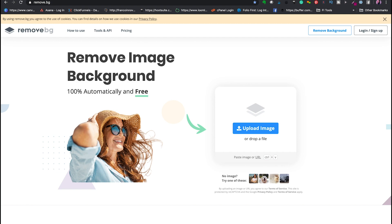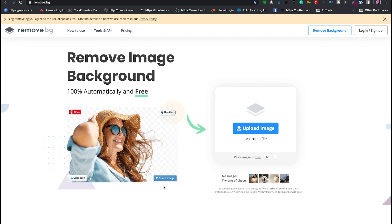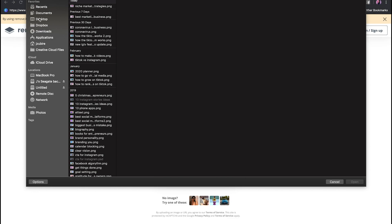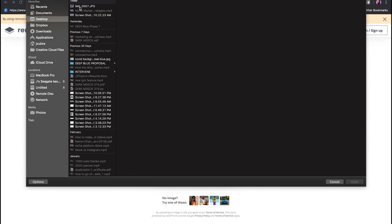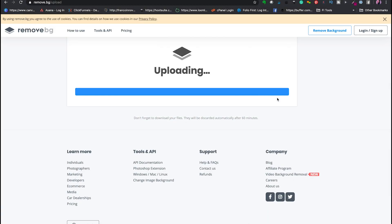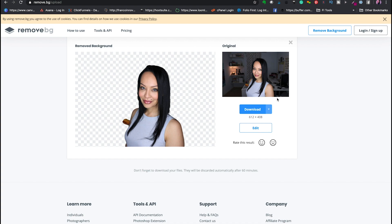Now switching over to my laptop — the secret tool is remove.bg, a really great website. If you do not have Photoshop, this is pretty much the best way to remove the background from any of your still images for YouTube thumbnails. I'm going to upload an image I saved on my desktop from one of my earlier batch-produced videos. As you can see, the result is a pretty clean cutout, and I'm going to go ahead and download it.